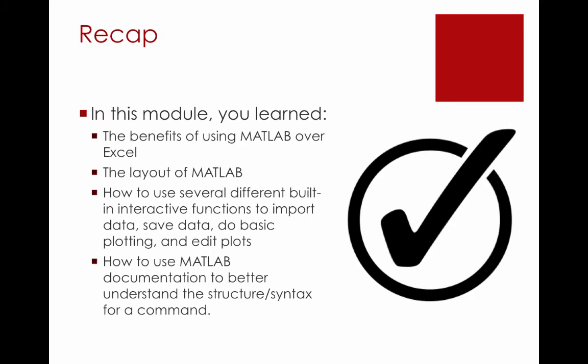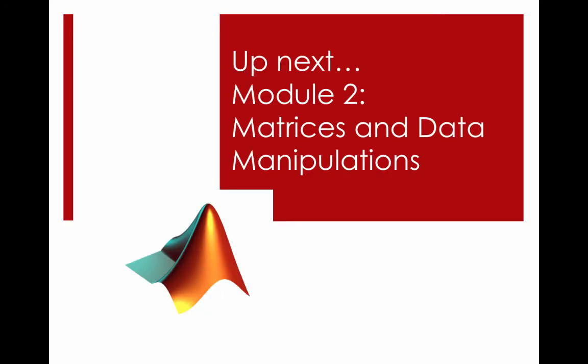Okay, to recap, in this module you learned the benefits of using MATLAB over Excel, the layout of MATLAB, how to use several different built-in interactive functions to import data, save data, do some basic plotting, and edit plots. We also reviewed the MATLAB documentation to better understand the structure and syntax for the save command. Please complete the practice problems to test your knowledge of the material from this module. In the next module, we will discuss matrices and data manipulations.